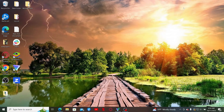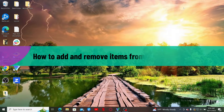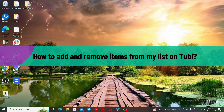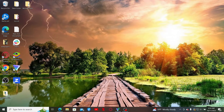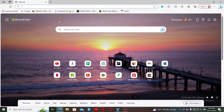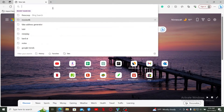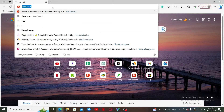Hello everyone, welcome back to WebTech Tutorial. In today's video, I'm going to show you how to add and remove items from My List on Tubi. So let's get started.